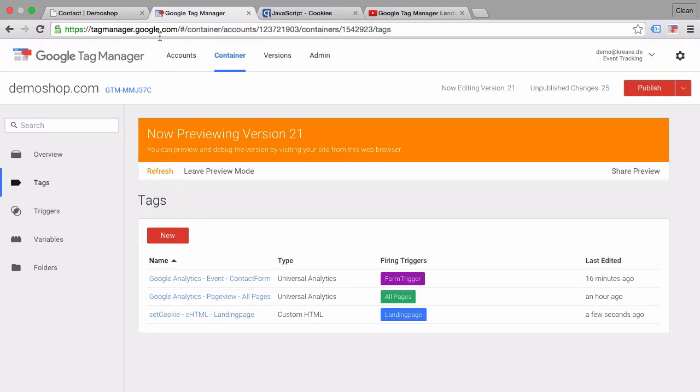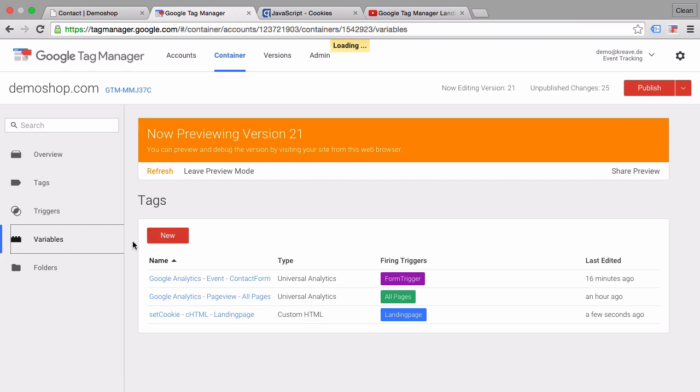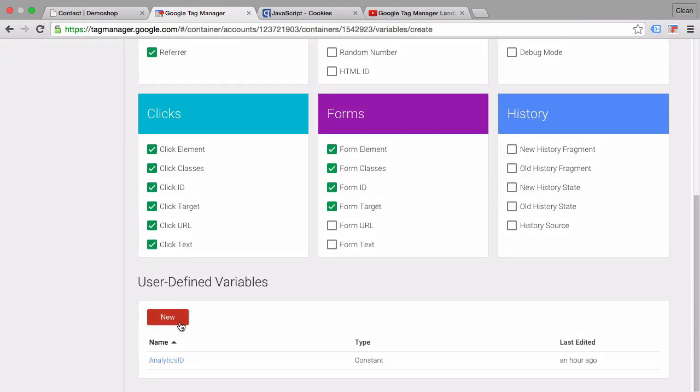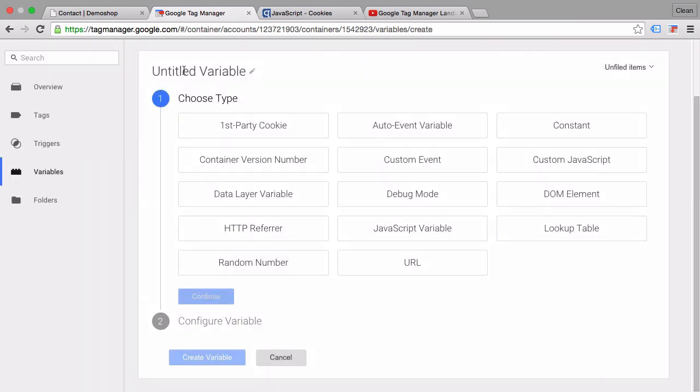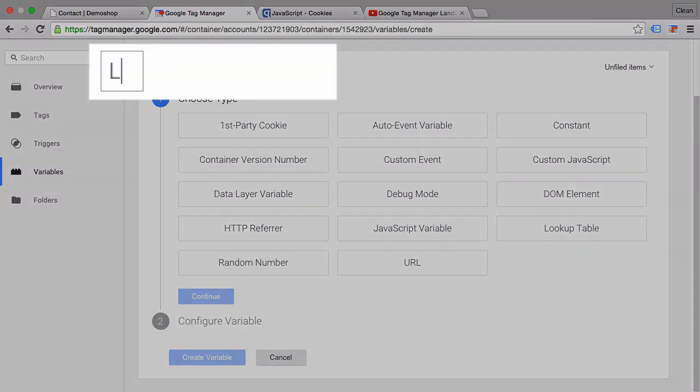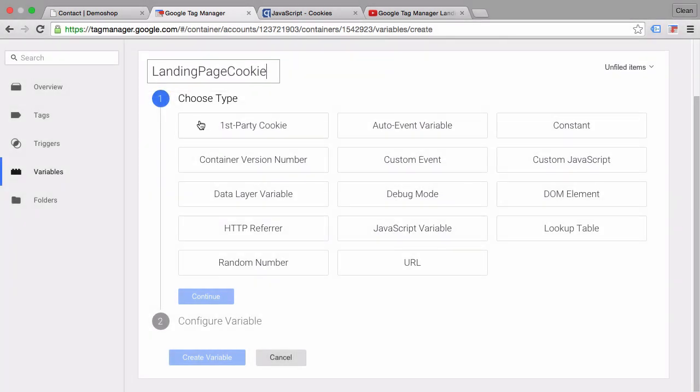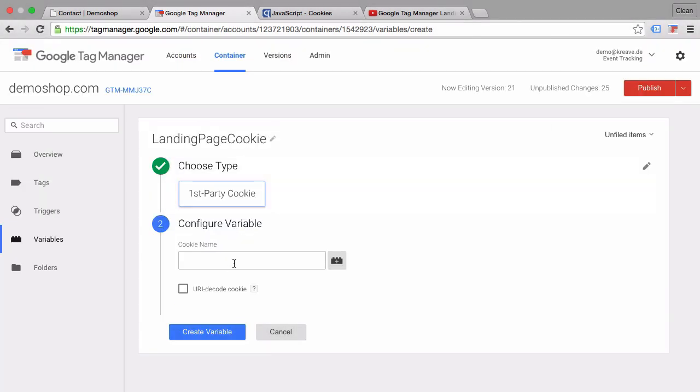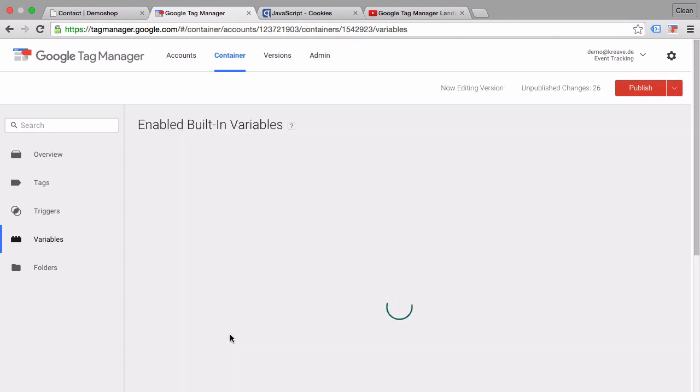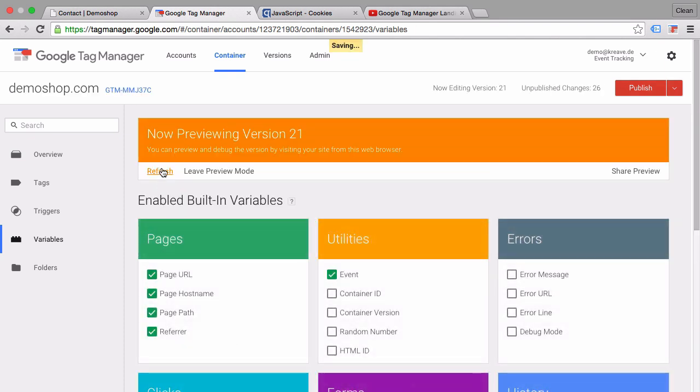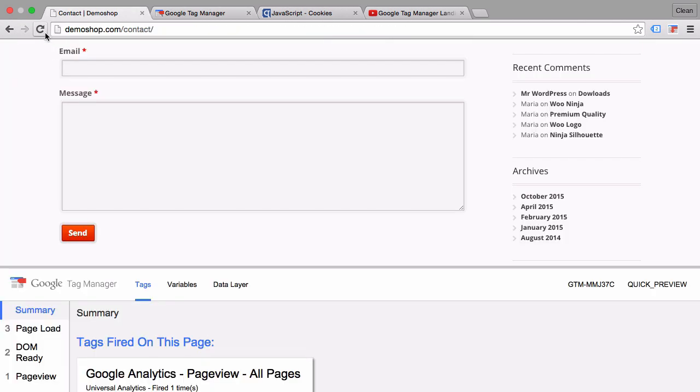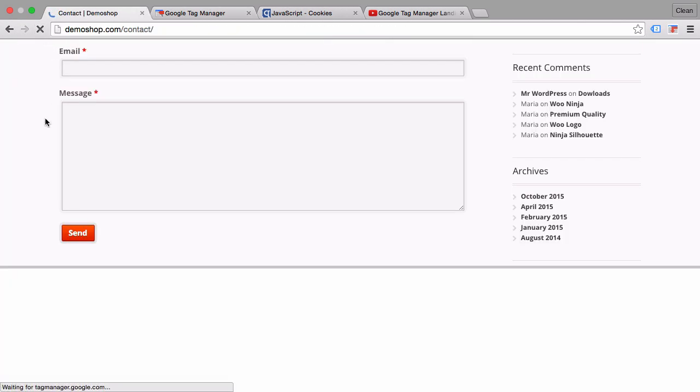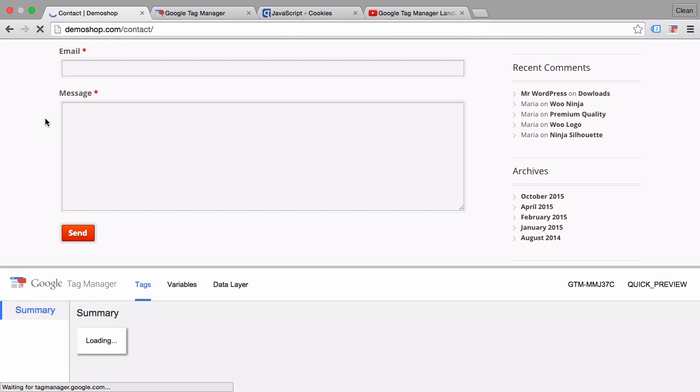This variable will be our landing page cookie. It's of the type first party cookie, and all we need to do is put in our cookie name. That should do it. Let's create this variable and refresh our preview and debug mode. Go back to our page, refresh that as well, and see what our cookie gets filled with.